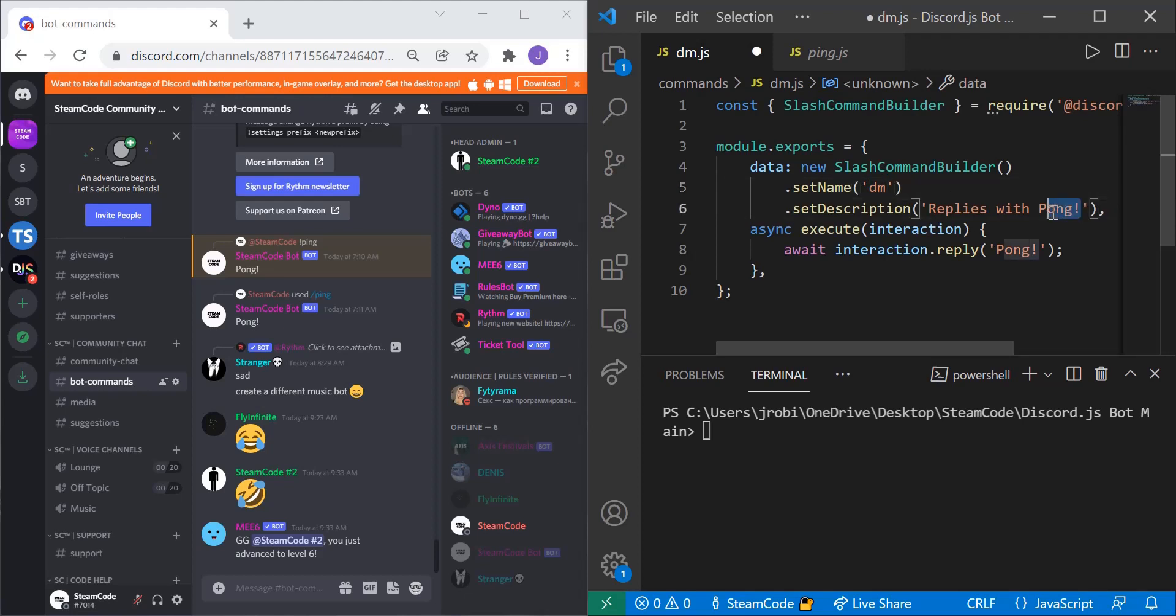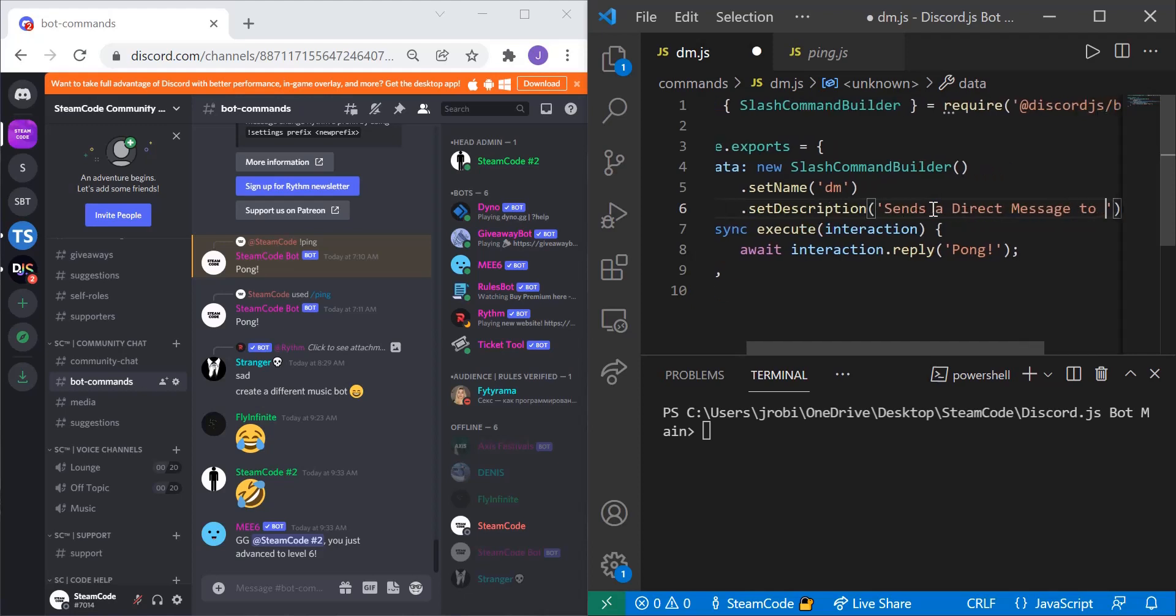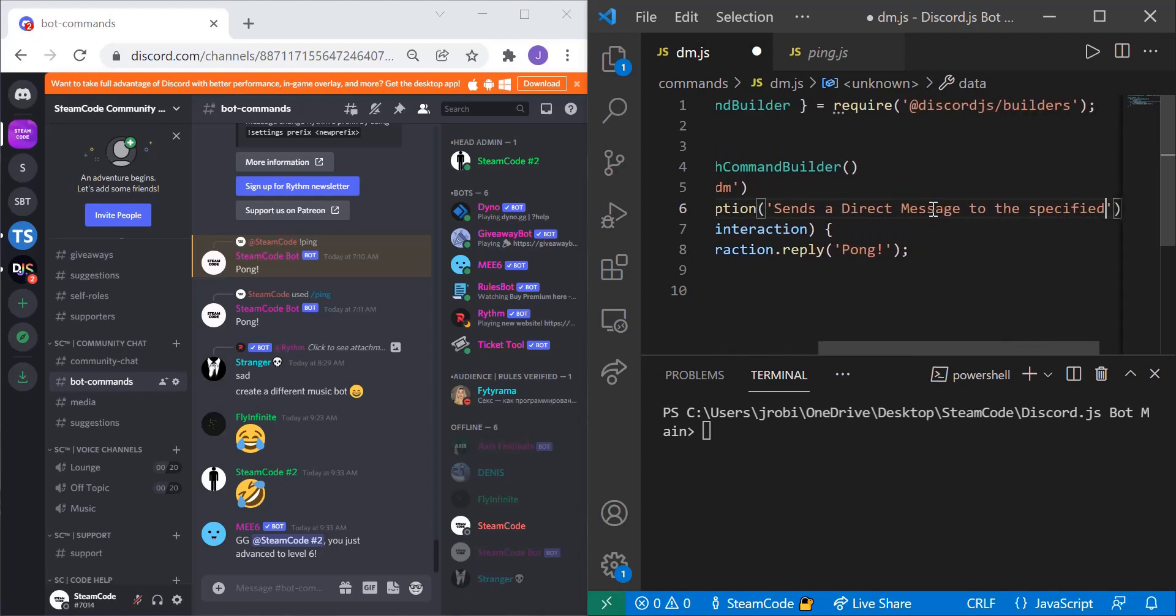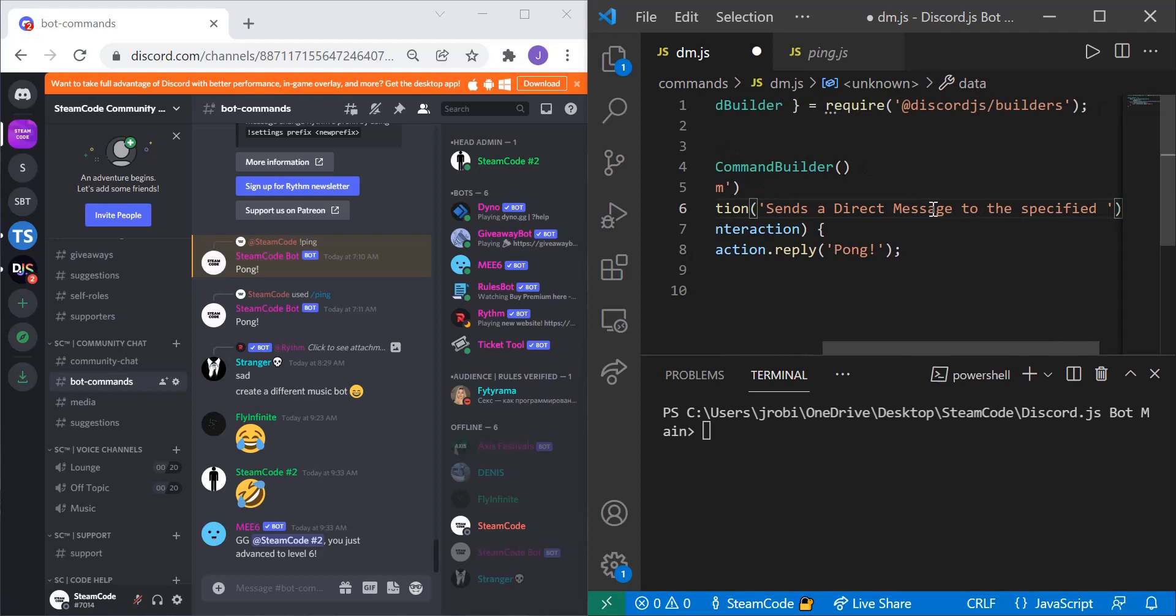And the description can be whatever you'd like. I'll say, sends a direct message to the specified user.